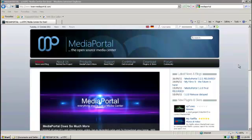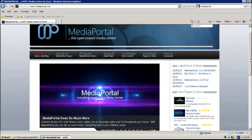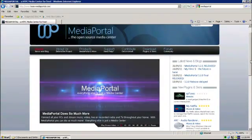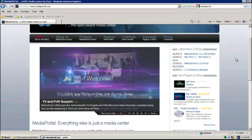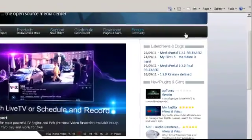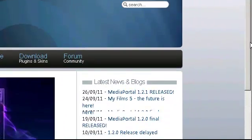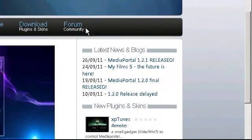Hi everyone, I'm going to do a detailed step-by-step how-to on setting up and configuring IPIMP, which basically stands for iPhone Interface for Media Portal. Here we are at the Media Portal home page.